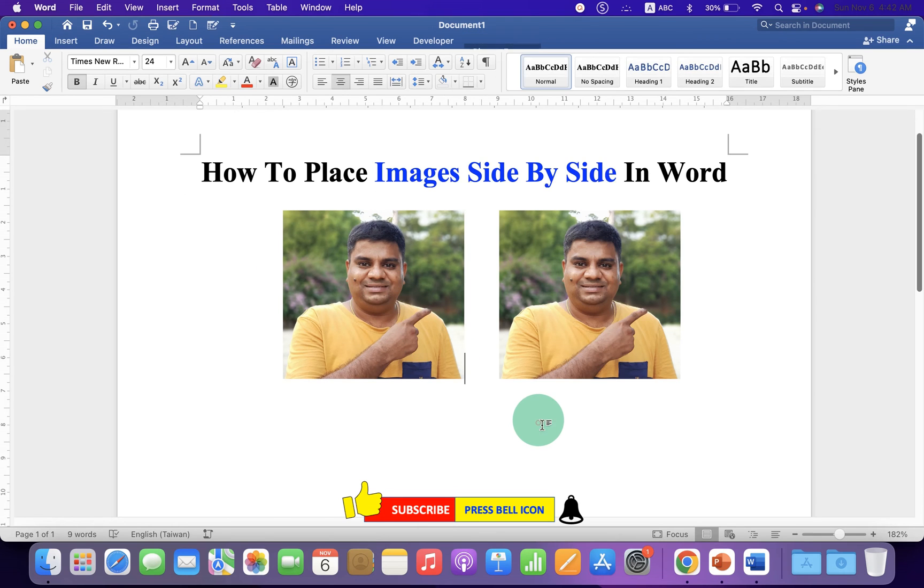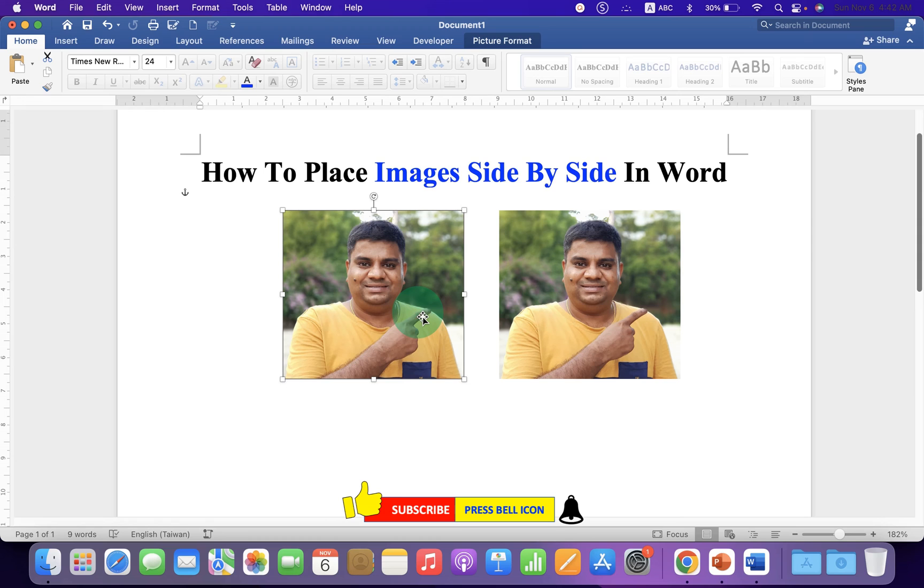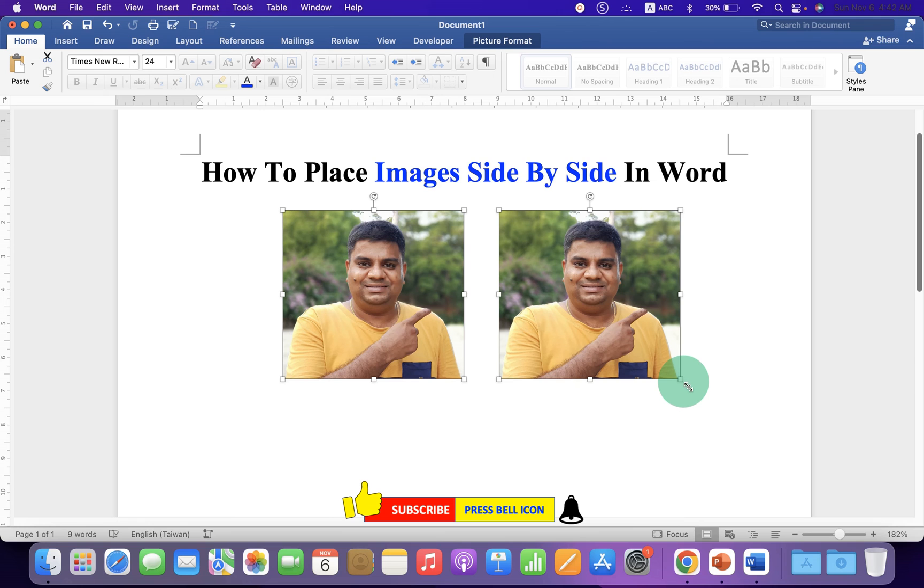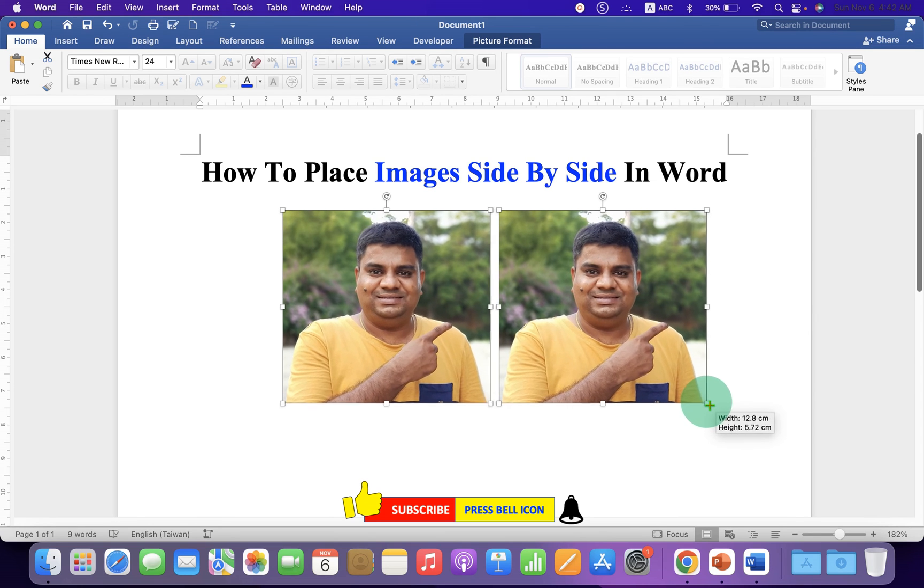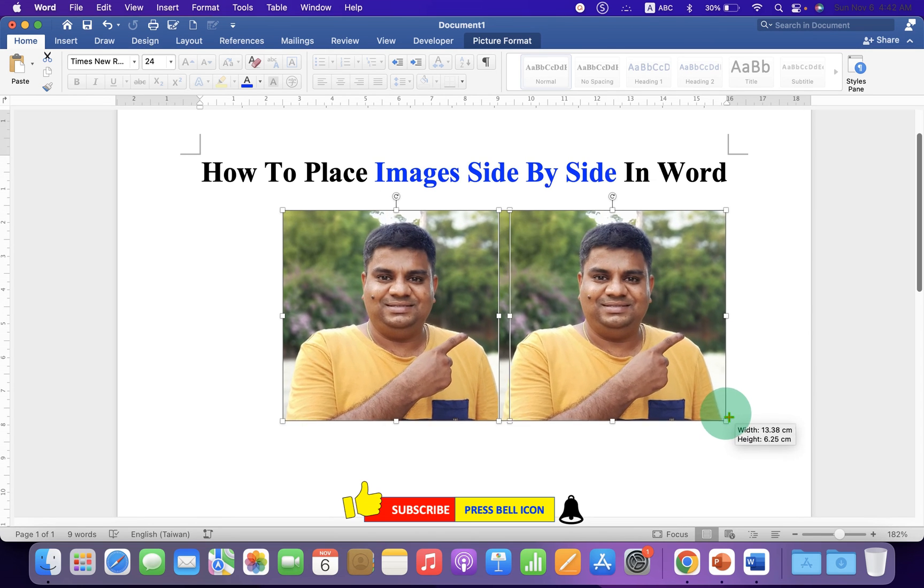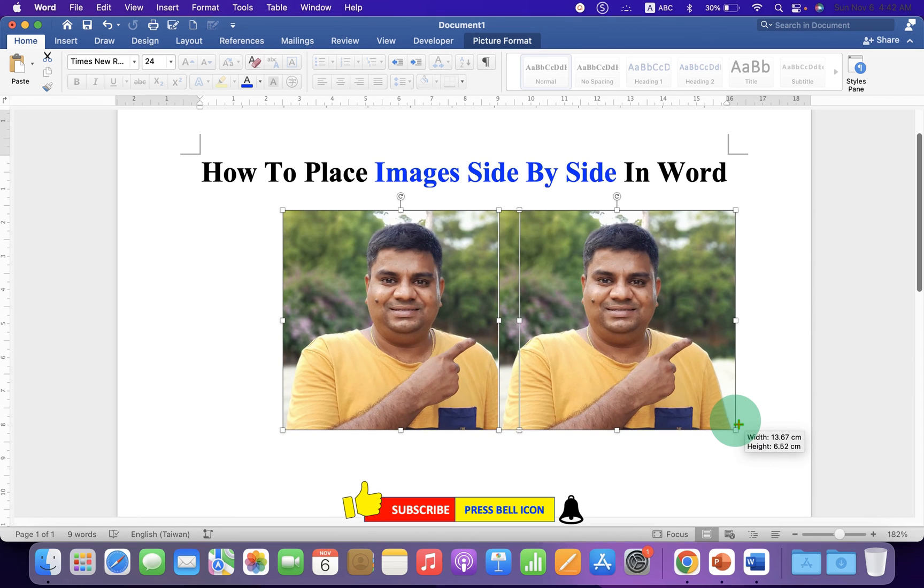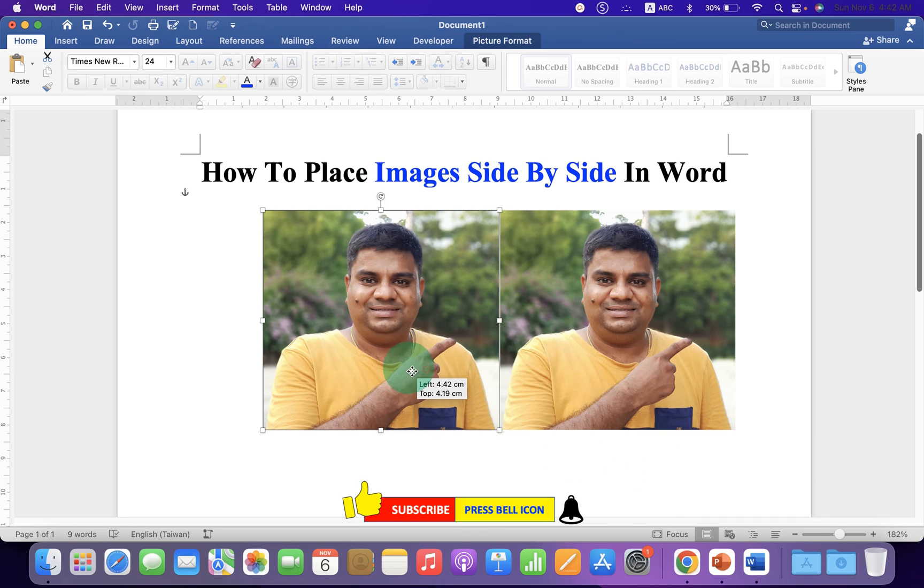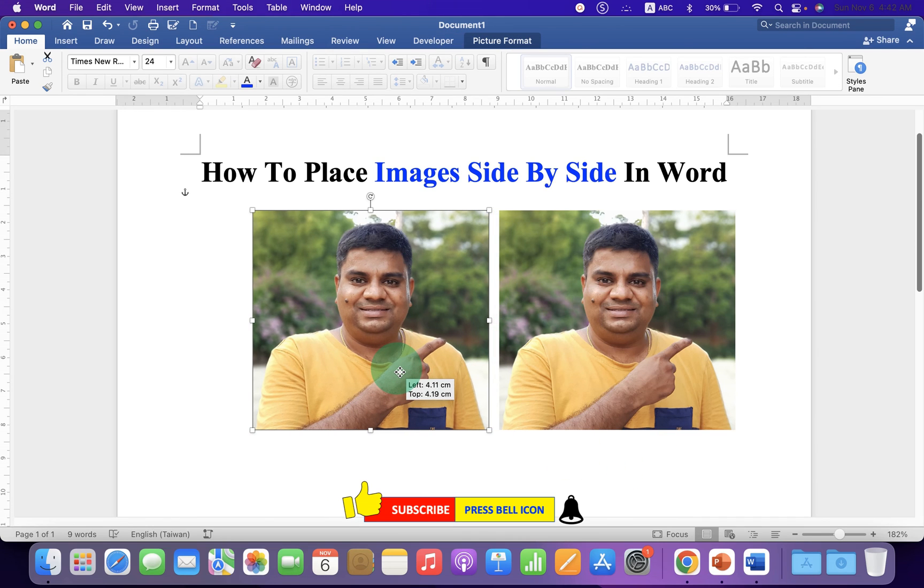You can also click on the first picture, press Shift on your keyboard and select the next picture as well. You can simultaneously resize the pictures by dragging through one end and then reposition the pictures side by side.